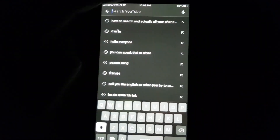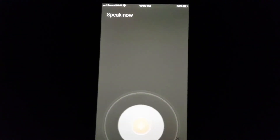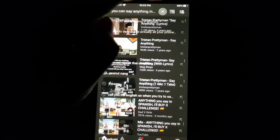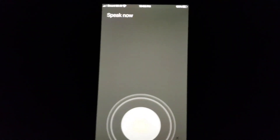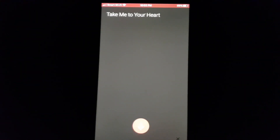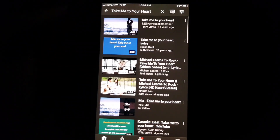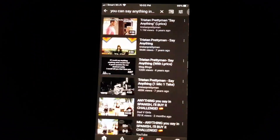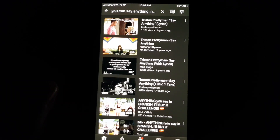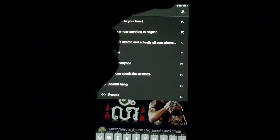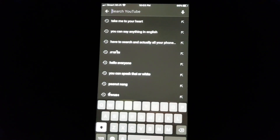Your phone is set to English by default, so you can say anything in English — see, it's already searched, very easy. If you want to search a song like 'Take Me to Your Heart,' it's very fast, and you can easily search without typing.